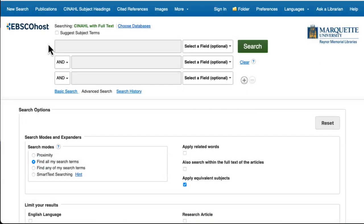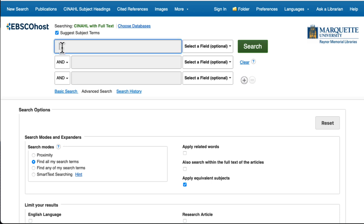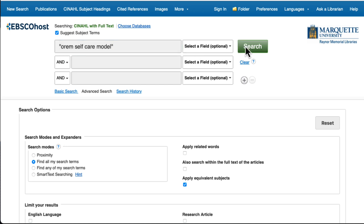CINAHL, which is included in the nursing database list, is an excellent database for finding articles about nursing theories. Many are represented by a subject heading within the database. For example, we can put Orem self-care model in the search field and search for that exact subject heading, and CINAHL will find articles indexed with that subject heading.